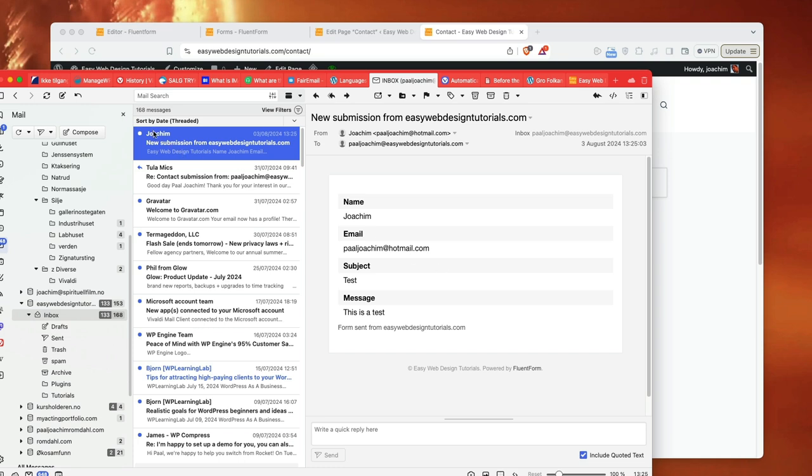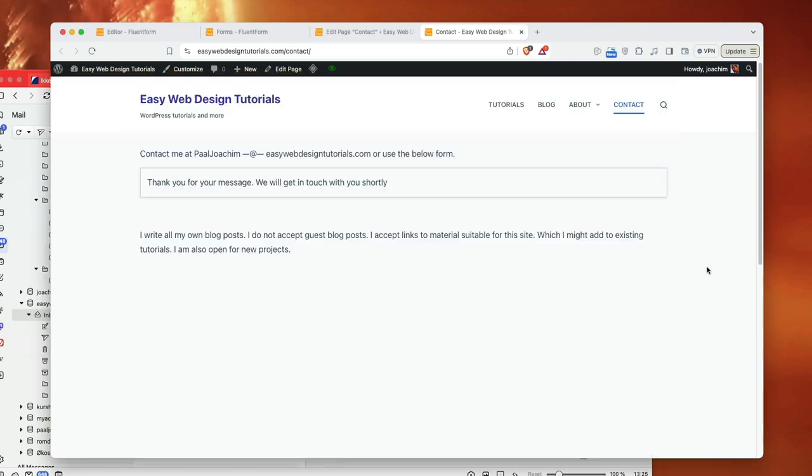And here it says the Joachim, the name I put in then, then name Joachim. And this is a form sent from easywebdesigntutorials.com. Here it says powered by fluent forms. So this works nicely. I think that's it for now. Thank you.